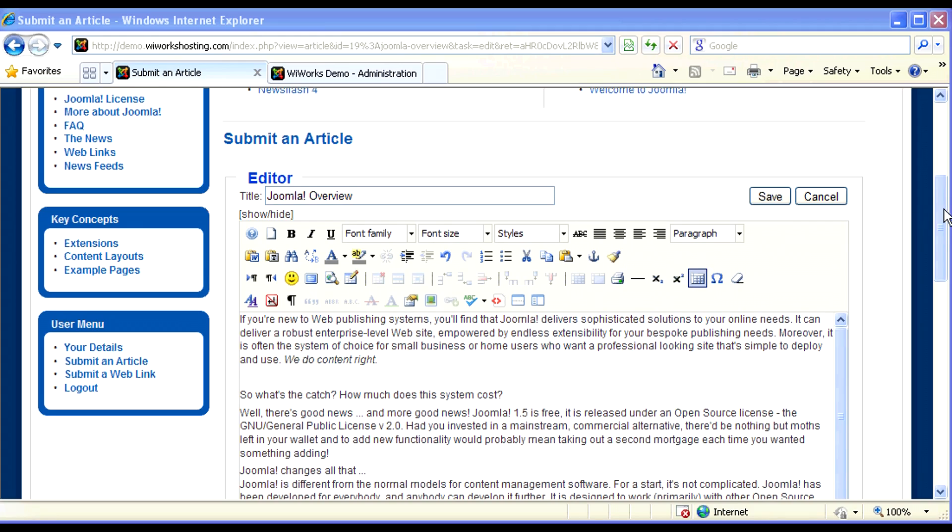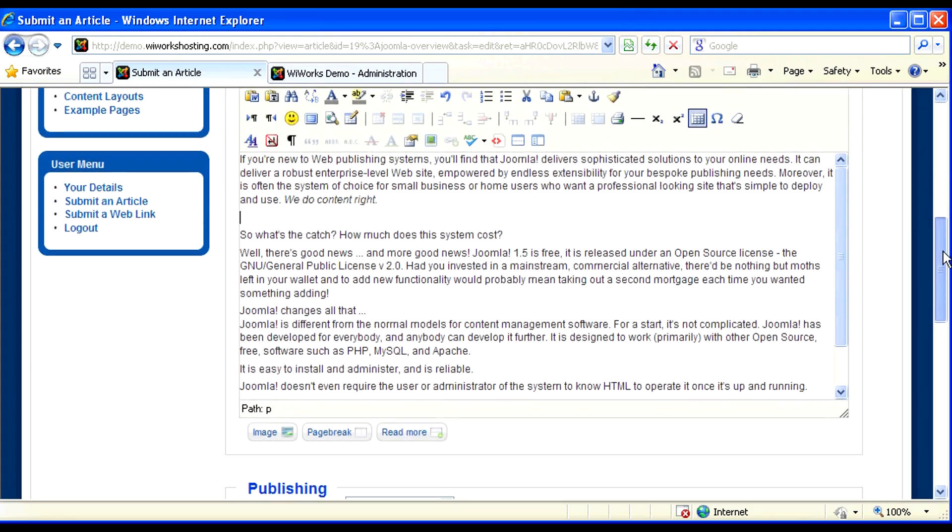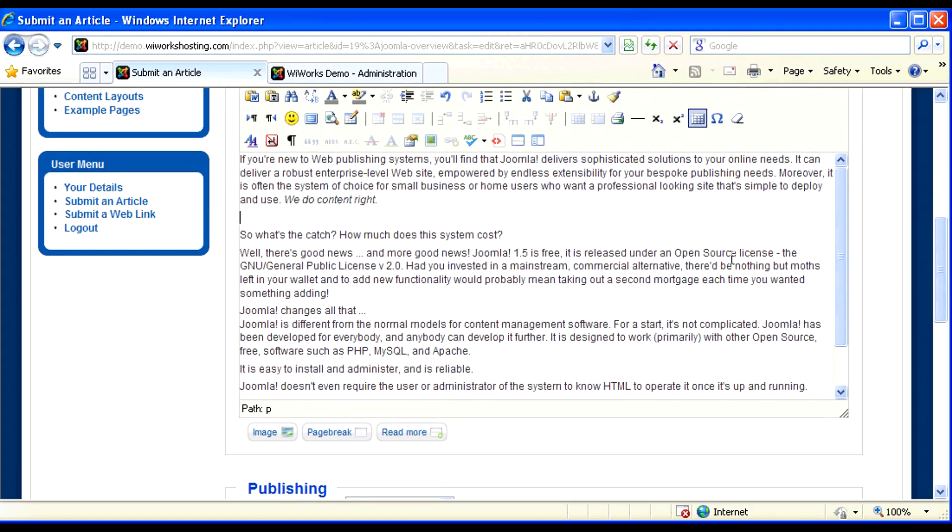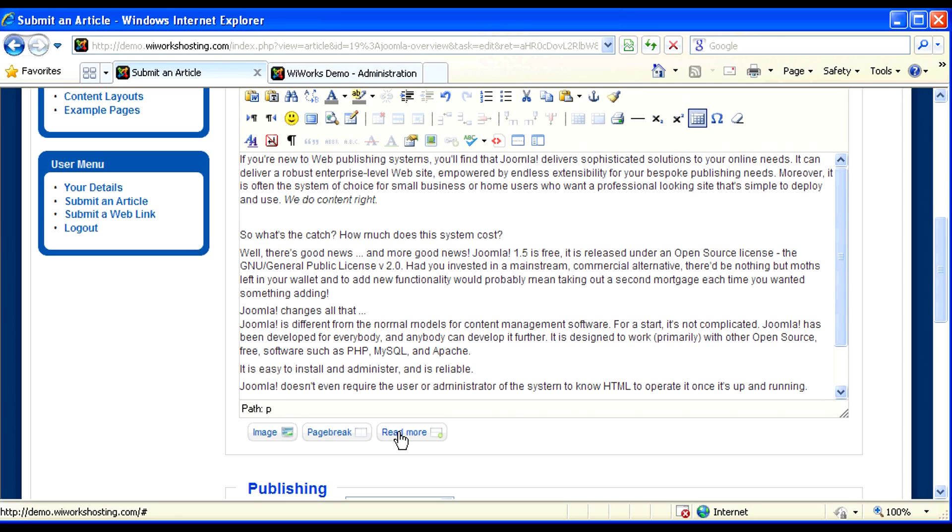Another button you'll want to become familiar with, down at the bottom of your editor, is the Read More button. This button is used so that you can split up an article or have a portion of your article be some intro text.